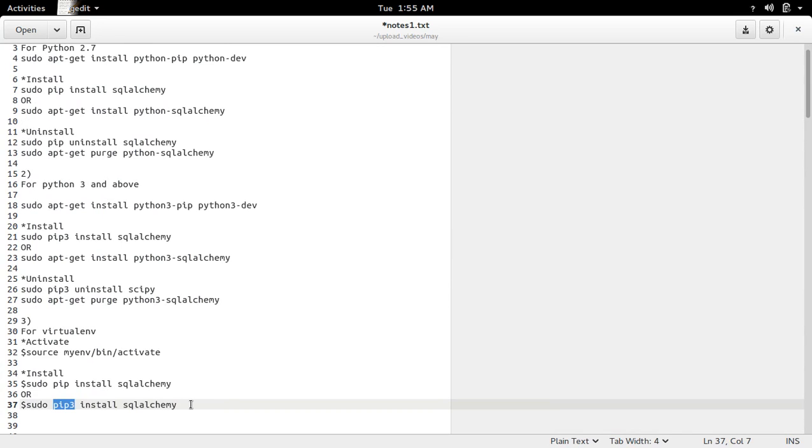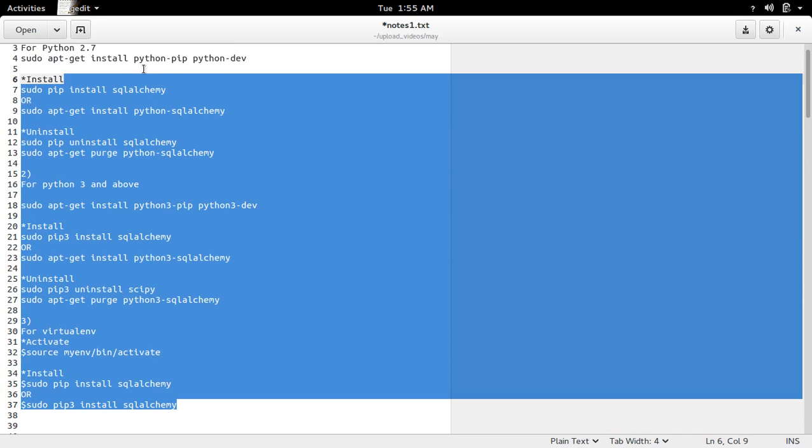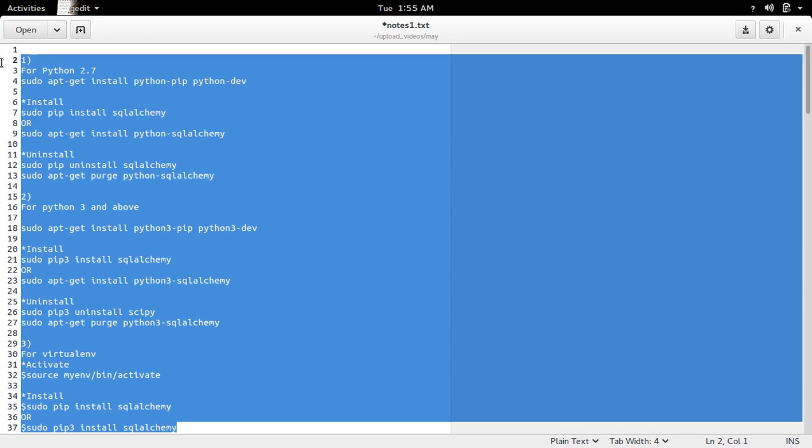I will post these commands in the description.